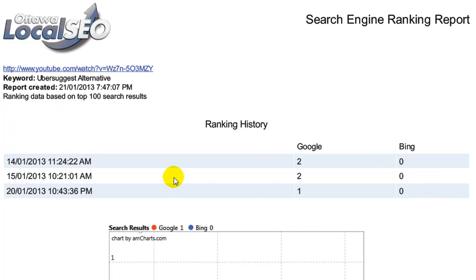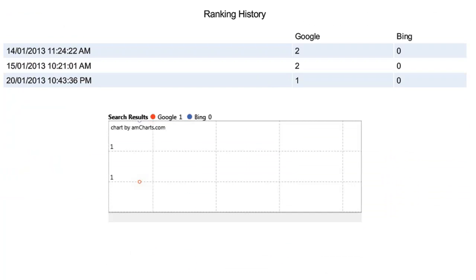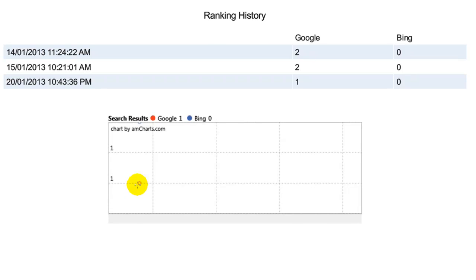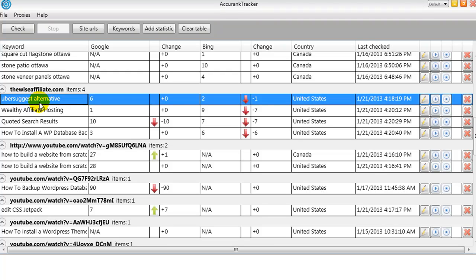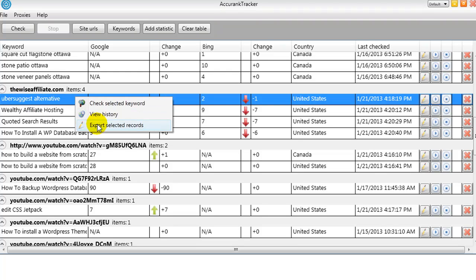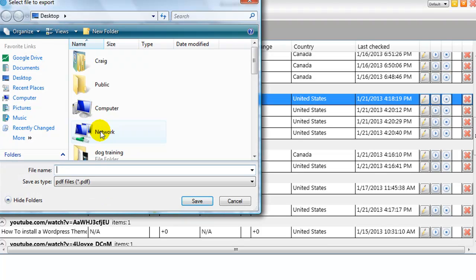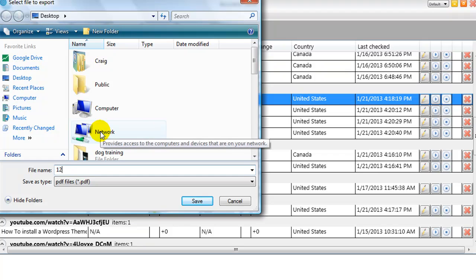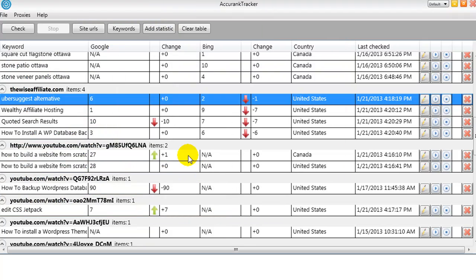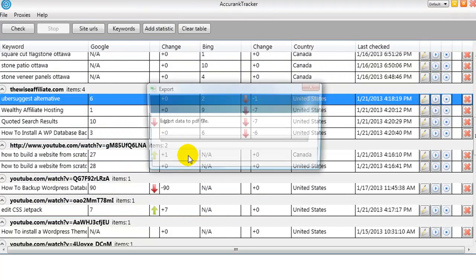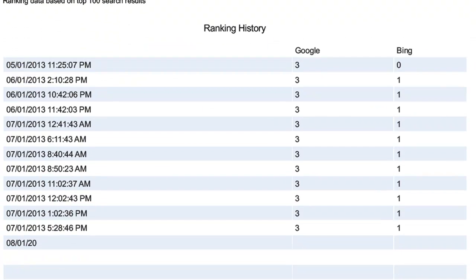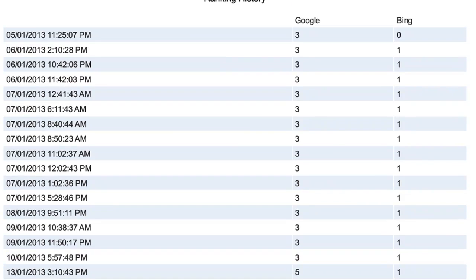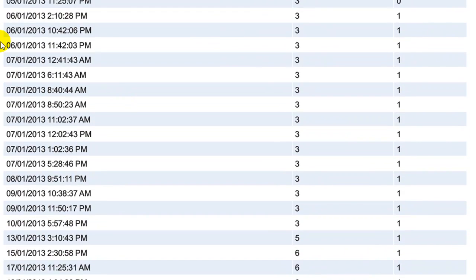So it tells you the exact day and time when it was checked. It used to be number two, it's not appearing on Bing, and that's probably because it's a YouTube video. And then we also have the image here. Now the image is captured from the last time it was checked. So I did a couple for my blog, and I have Uber Suggest alternative here too. So we'll click on Export Selected Records, and we'll just call this one-two-three because I'll be deleting it after this video.